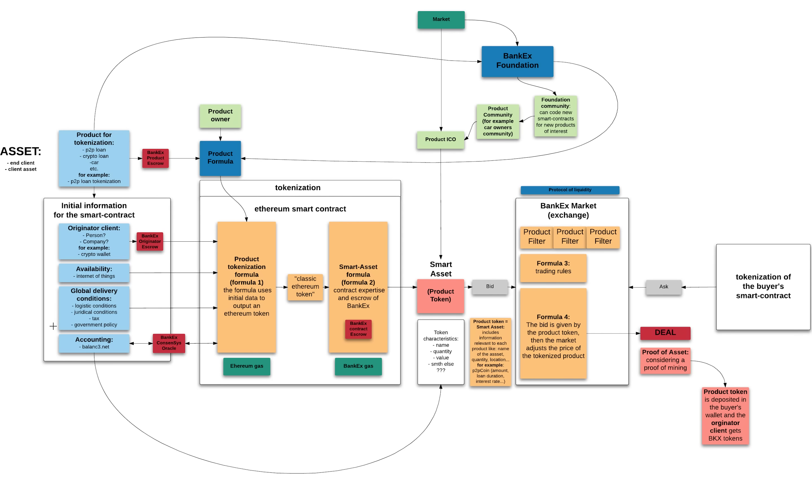During this transformation, Bankex provides some contract expertise and some escrow services. And for all these operations and services, Bankex charges Bankex gas. Then, after the tokenization was successful, we get a smart asset, also called for us a product token,